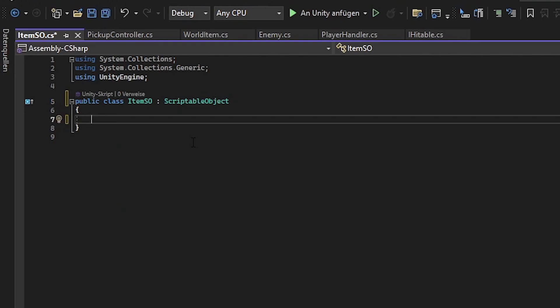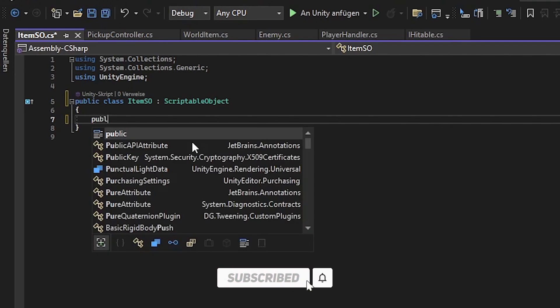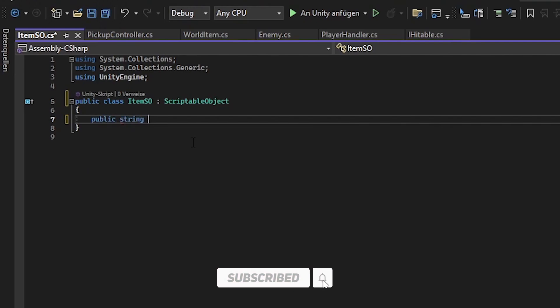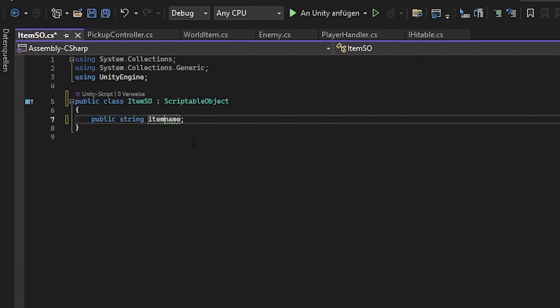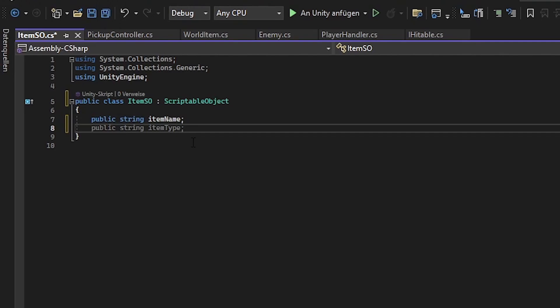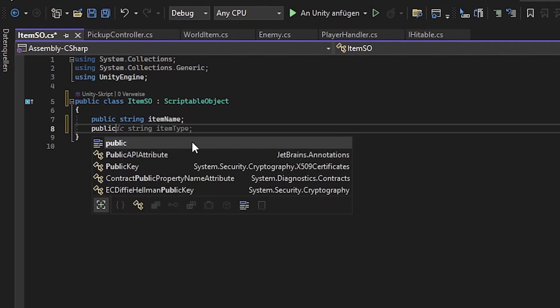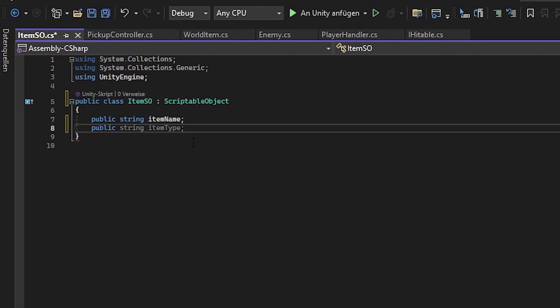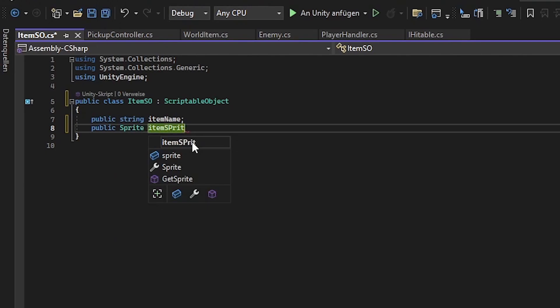So now we want to make sure that we are aware of what properties our scriptable object should have. For example we could have a string with a name on it. I use item name. We could also have something like a sprite to it. Item sprite.